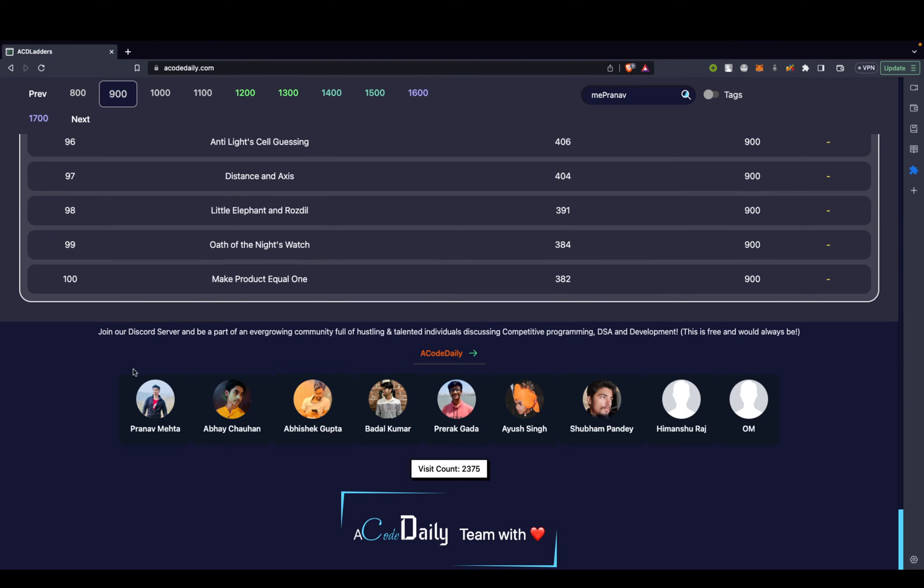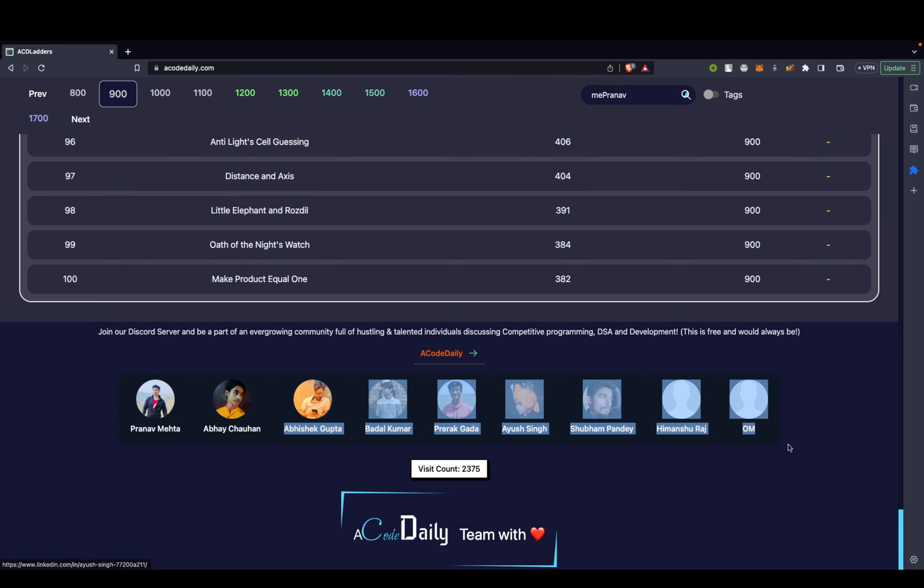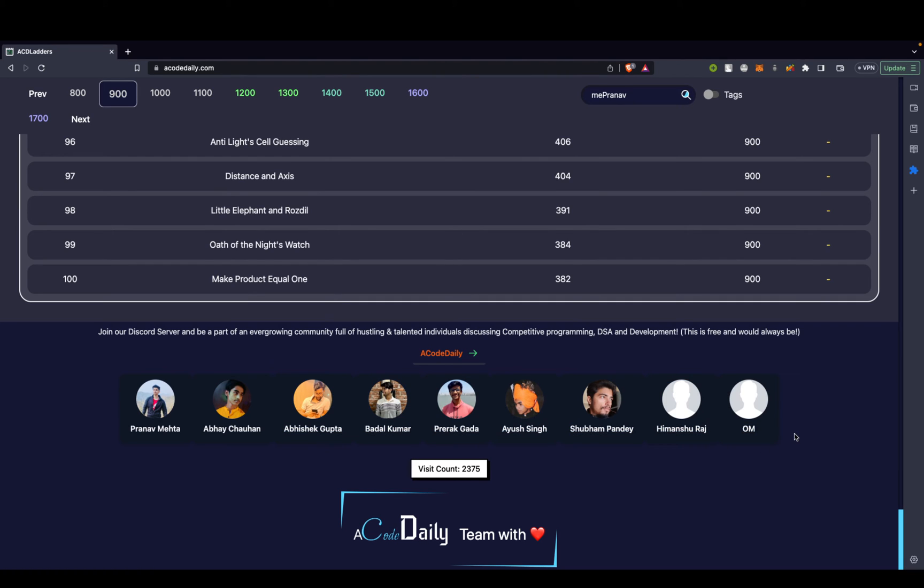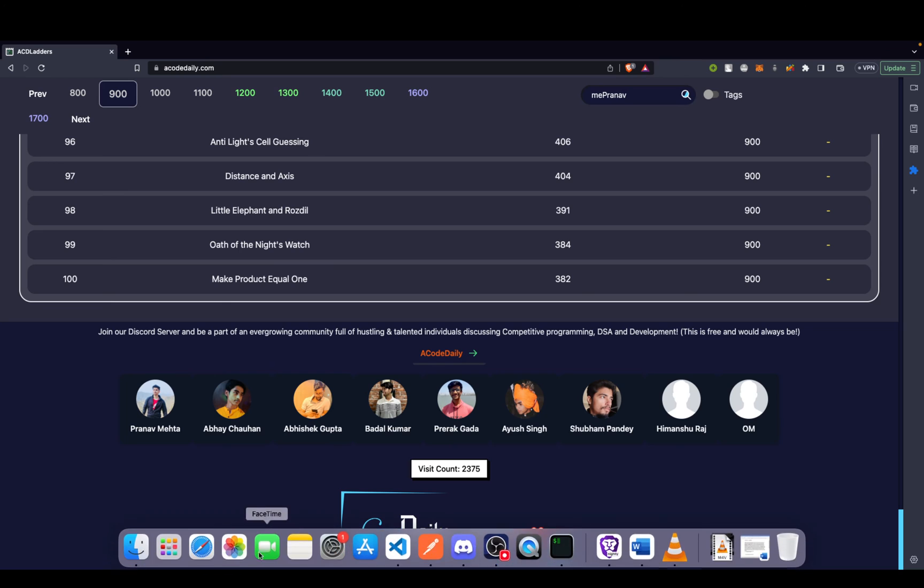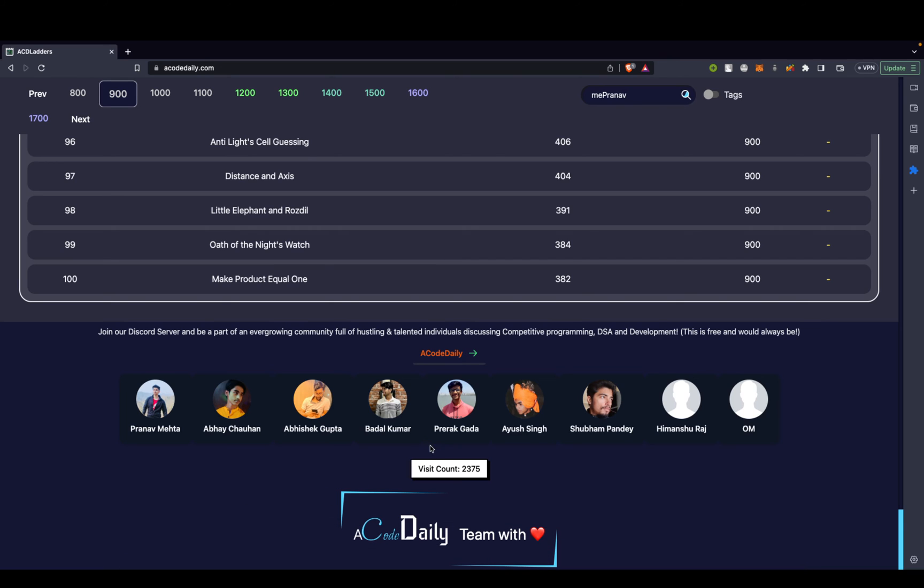So it's really important to give credit to the right people who actually built this website. It's not me who has actually built the website. The idea was mine. The management was mine. But ultimately these are the guys who actually built this entire thing up. So a huge shoutout to Abhay Chauhan, Abhishek Gupta, Badal, Prerak, Ayush Singh, Shivam Pandey, and Himanshu and Om.